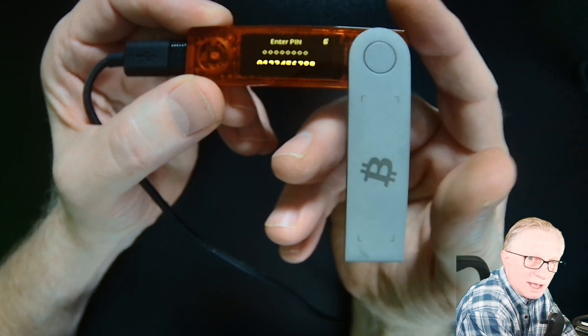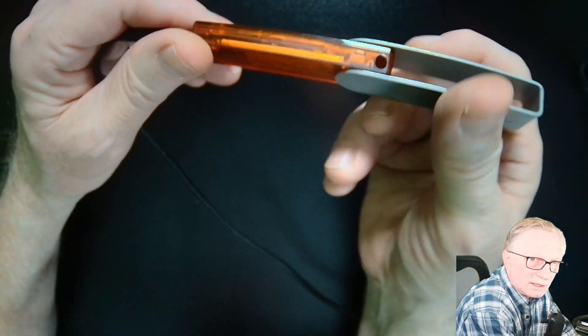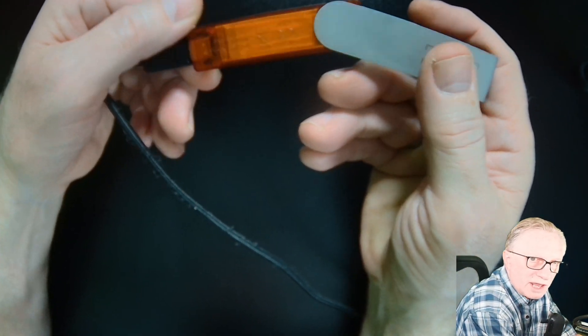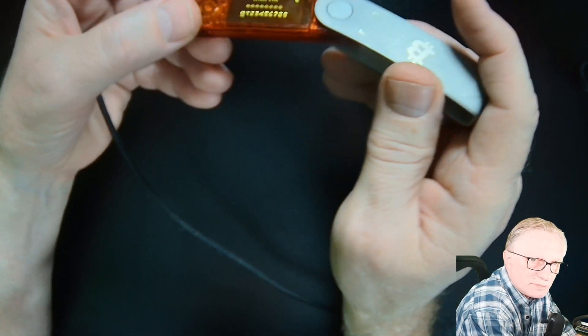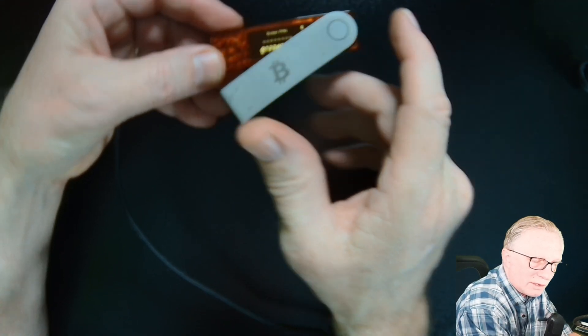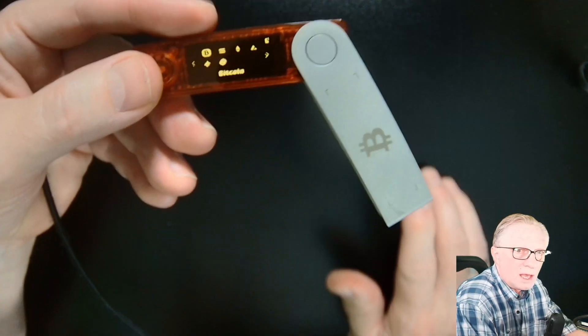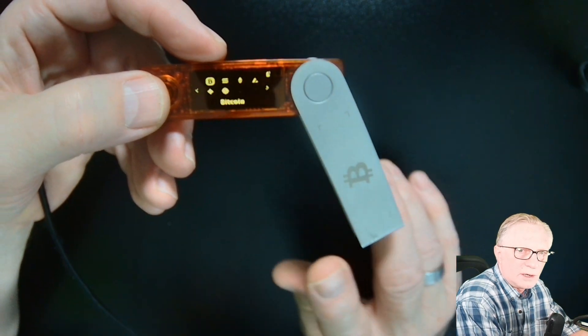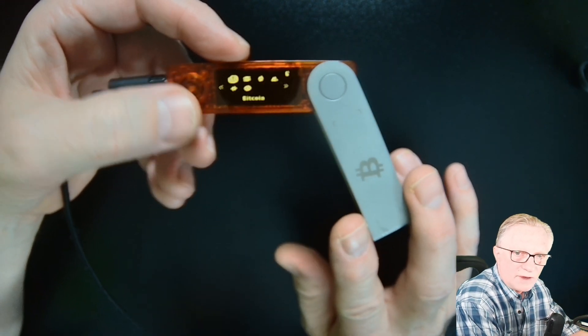I'll go ahead and enter my PIN. I love this little Ledger Nano X, this Bitcoin orange with the Bitcoin logo. I think it's really cool, but let me go ahead and enter the PIN here.